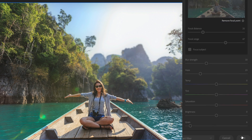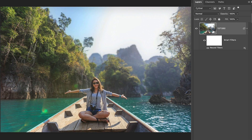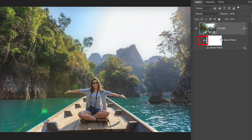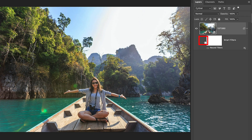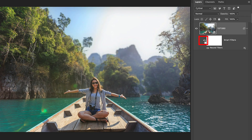Just click OK to apply. Because I applied this to a smart filter, it becomes a smart object. We can see this before and there is after.